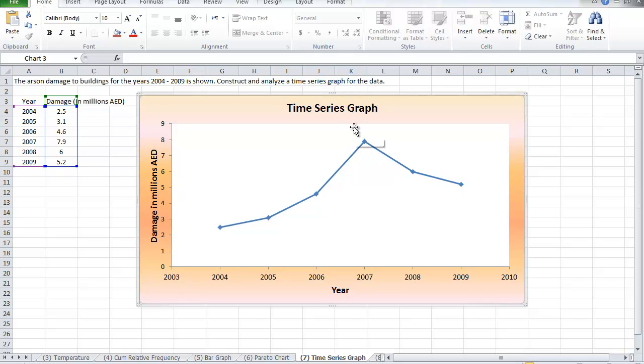So again, this is an example of a time series graph, which is change over time. I'll see you in the next video.